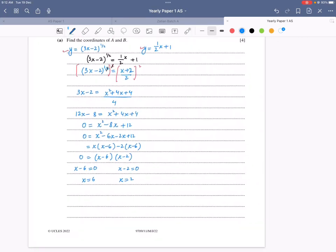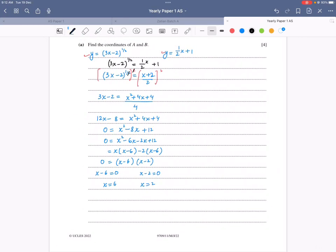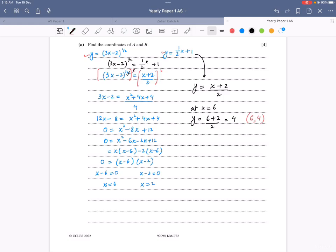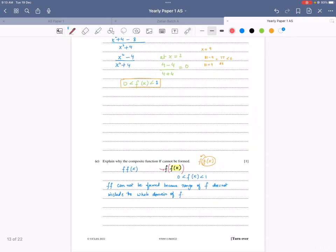Substituting into y = (x + 2)/2: at x = 6, y = 4, giving coordinate (6, 4). At x = 2, y = 2, giving coordinate (2, 2). So A = (2, 2) and B = (6, 4).